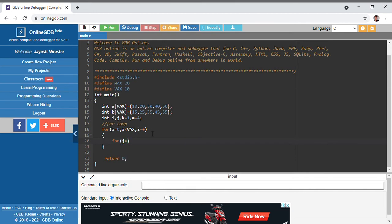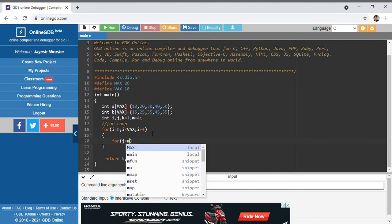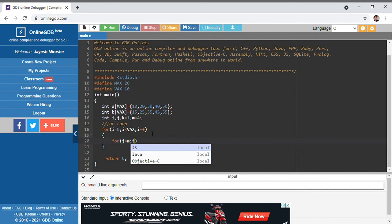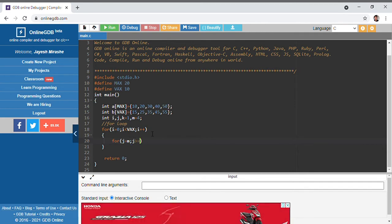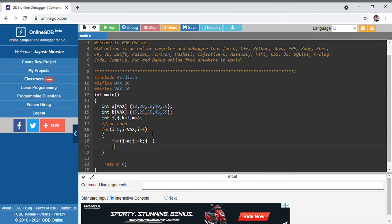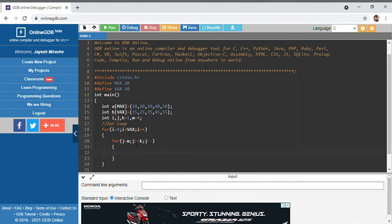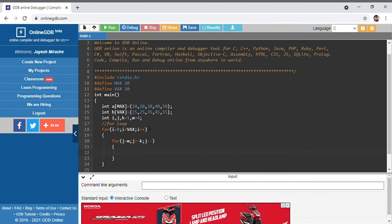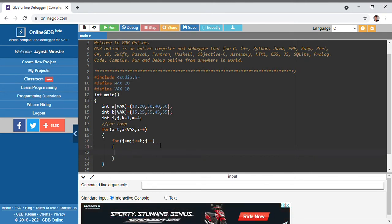The inner loop has j equals to m, j is greater than or equals to k, and j gets decremented. So j starts at m, meaning the first array a will hold the value 50 at position m, and this inner loop will go up to the first position of array a with j decrementing.